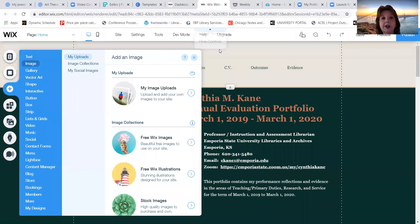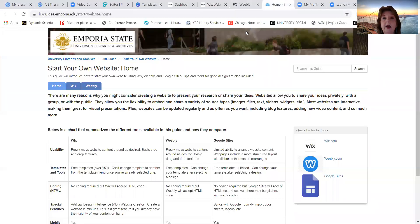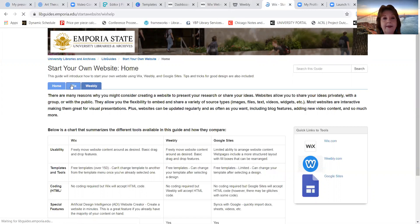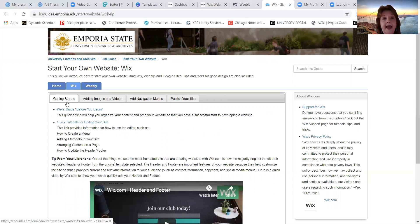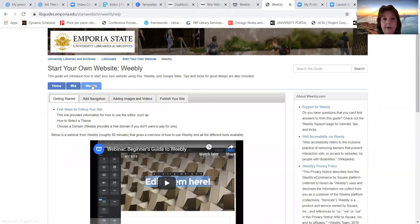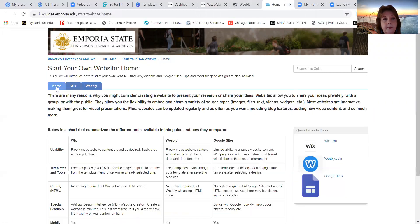I'm also going to be sharing a research guide with your instructor. This is a research guide that one of my colleagues created that gives a little bit more detail about how to start your own website with Wix or with Weebly. If you're interested in doing this in terms of a website, I would highly encourage you to go to this research guide and look at some of these guides that build Wix. There are a lot of different tutorials on here, and Weebly would offer them as well. I will also make sure your instructors have the address for this research guide so that it can be embedded into your Canvas courses and you can go to it directly.